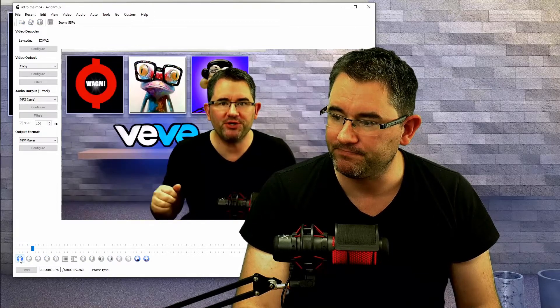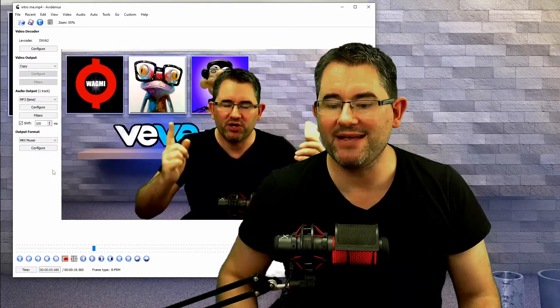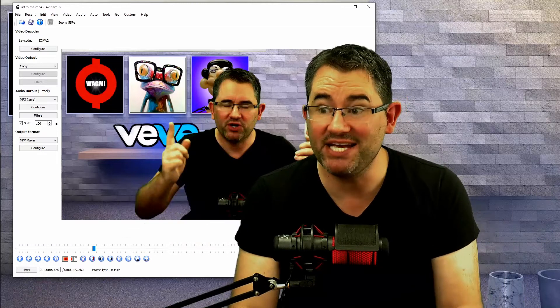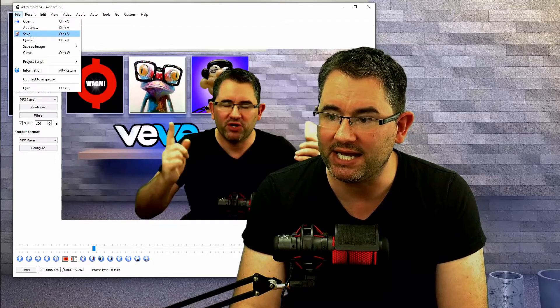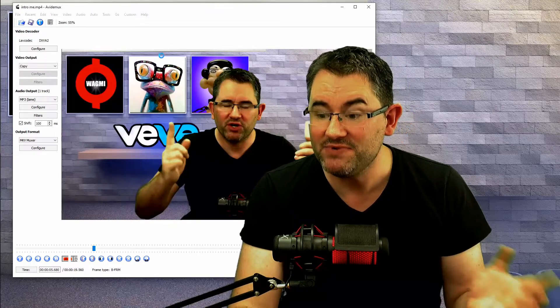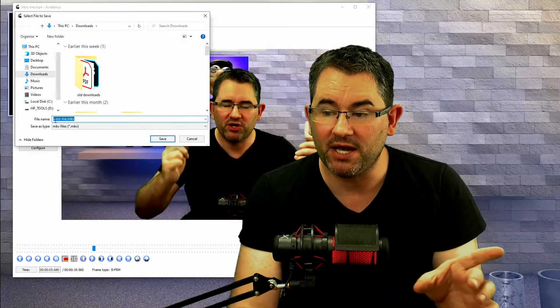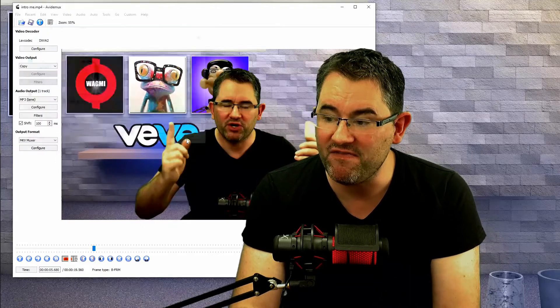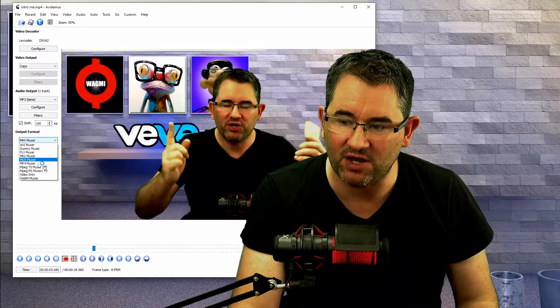To check it lines up, hit the Play button — and there you go, it lines up perfectly. To save, simply go to File at the top and click Save. Now, one thing to note: you can see it says MKV. Personally I don't like MKV format, so come down to Output Format, click on that, and change it to MP4 or whatever other format you want. Then go back to File and click Save again.